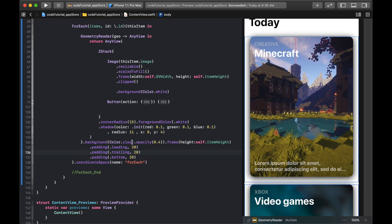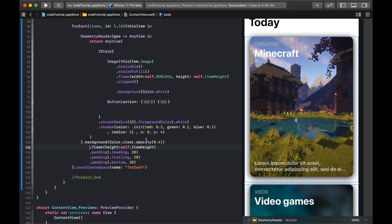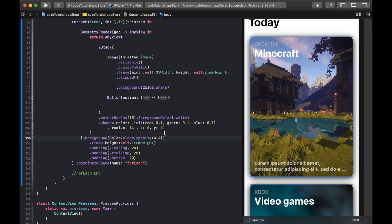Each item in the ForEach has a background of Color.clear with opacity 0.4, a frame height equal to itemHeight, and padding of 20 on leading, trailing, and bottom. That's why we made the item width UIScreen.main.bounds.width minus 40 — 20 on each side. There's also a coordinateSpace modifier. Some animation timing values like 0.05 seconds versus zero exist because Geometry Reader sometimes doesn't adhere to delays unless the value is greater than zero, so we use a very small non-zero value.